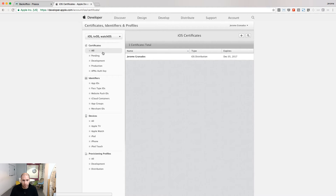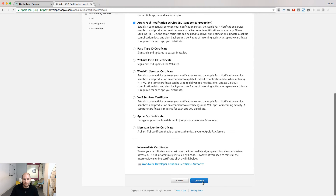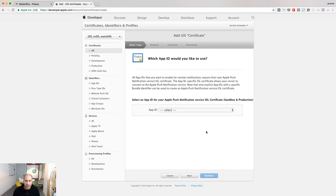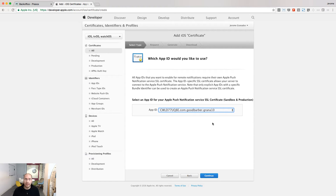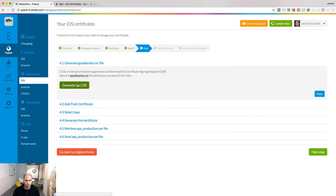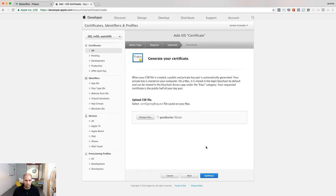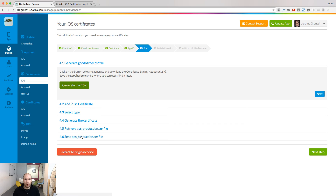We are now going to create a push notification certificate to enable the app to receive push notifications sent from your GoodBarber backend. Go back to the certificates menu in your developer account and click the plus. Choose to create an Apple push notification service SSL. Now pay attention to this step: you need to select the app ID you'd like to use to create the push notification certificate — in our case, this is Grana 10. If you don't select the correct app ID, you won't be able to send push notifications to your app. To generate your push certificate, you are prompted to upload a CSR file, which can be found in your GoodBarber backend. Upload your CSR file and retrieve your push notification certificate to upload it in your GoodBarber backend.